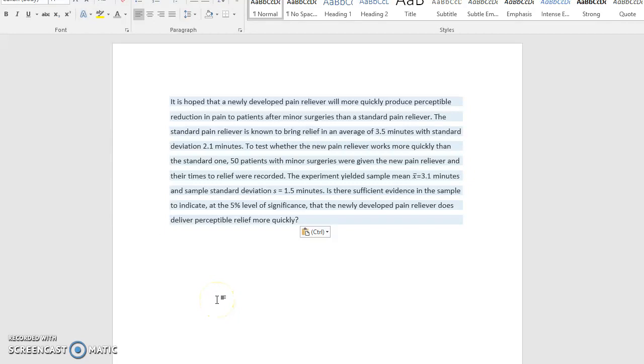All right, so let's do our first hypothesis test. It is hoped that a newly developed pain reliever will more quickly produce perceptible reduction in pain to patients after minor surgeries than a standard pain reliever.